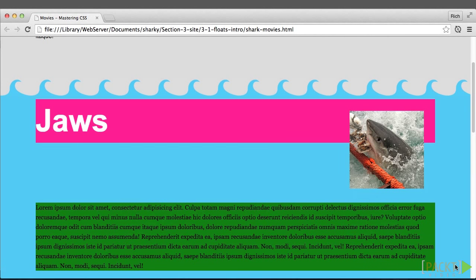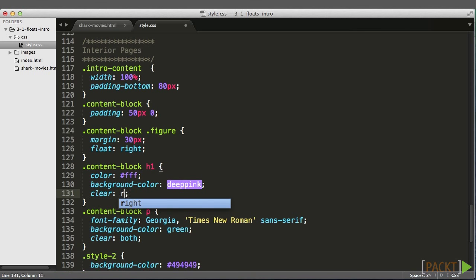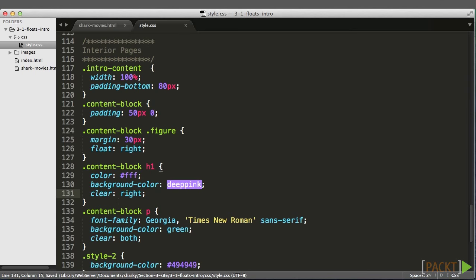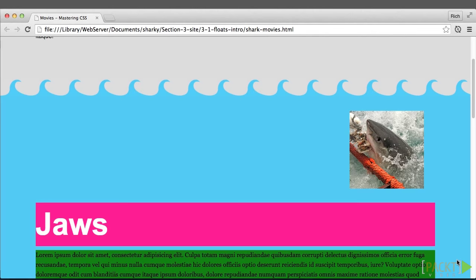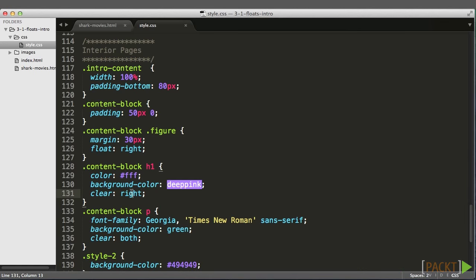And I'll do the same thing for the H1, and that will sit below. I can also just say clear right because the float is floated to the right. And that works. So the H1 also sits below the dot figure. However, clear left here, that wouldn't necessarily because there are no left floated elements here.